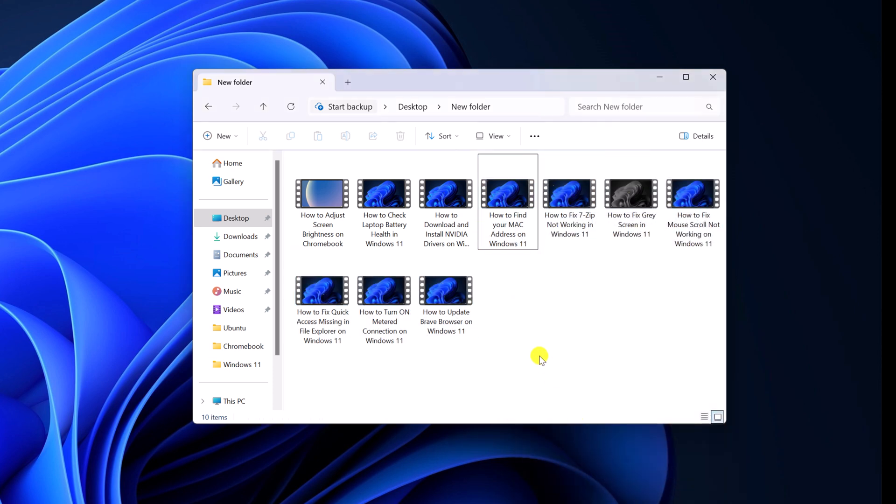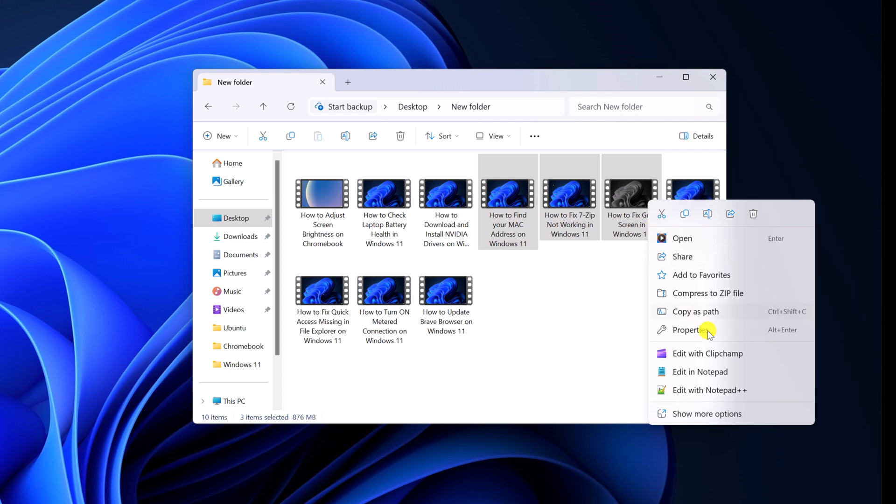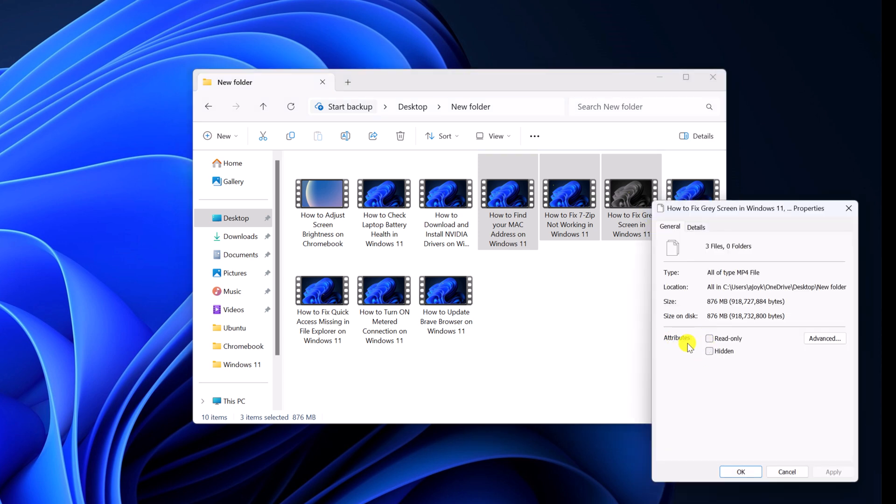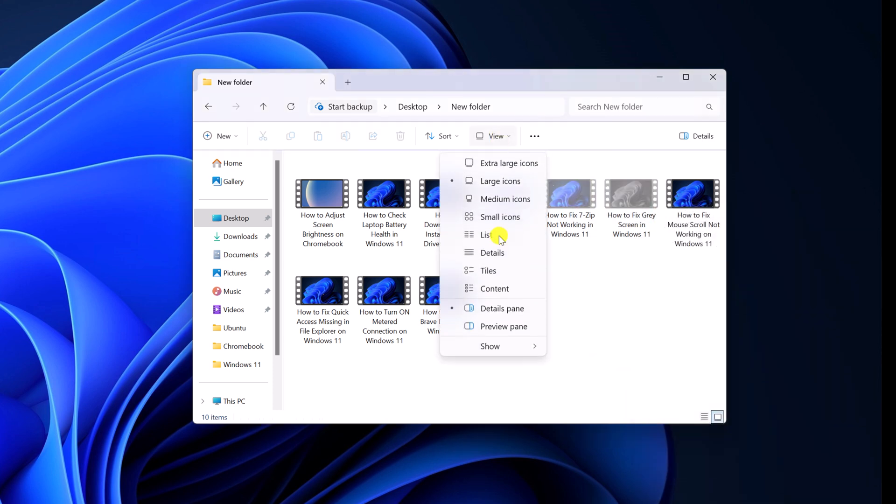Similarly, you can also use this method to hide files. Select the files. Right click on it. Click on properties. And change the attribute to hidden. Then click on OK. Now to hide the file, simply change the view option.